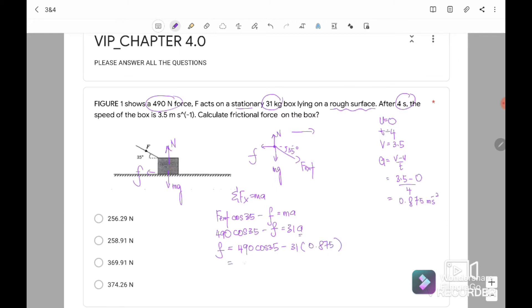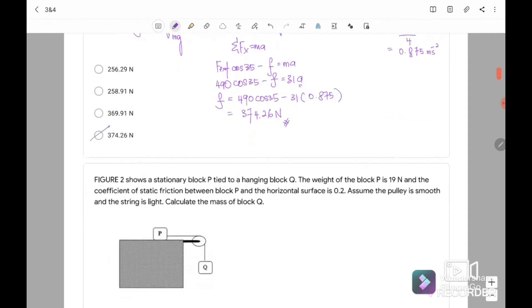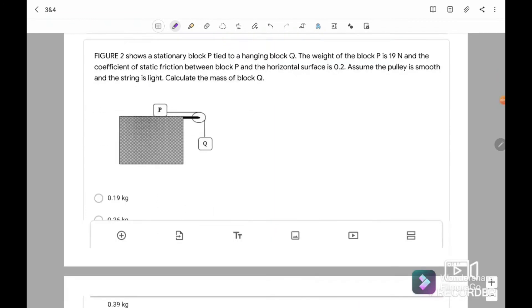So the frictional force we get is equal to 374.26 Newton. So this is question number 1. The answer is D. We go to question number 2.